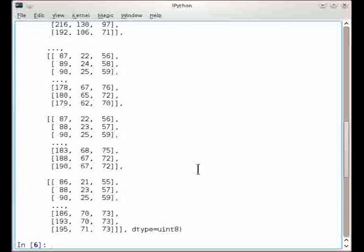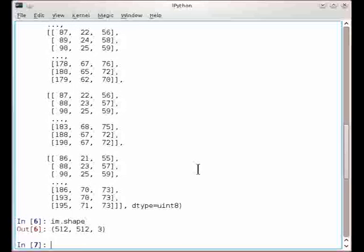The image happens to be an RGB image, and it's represented in Python as a numpy array. So I have all of the numpy functionality available to me for working with this array. So it's a 512x512 image and has three channels, RGB.